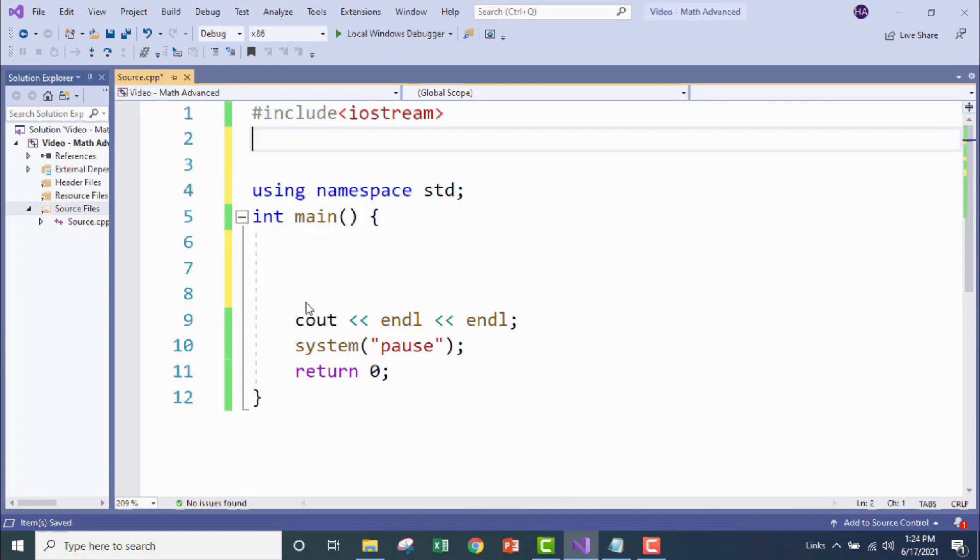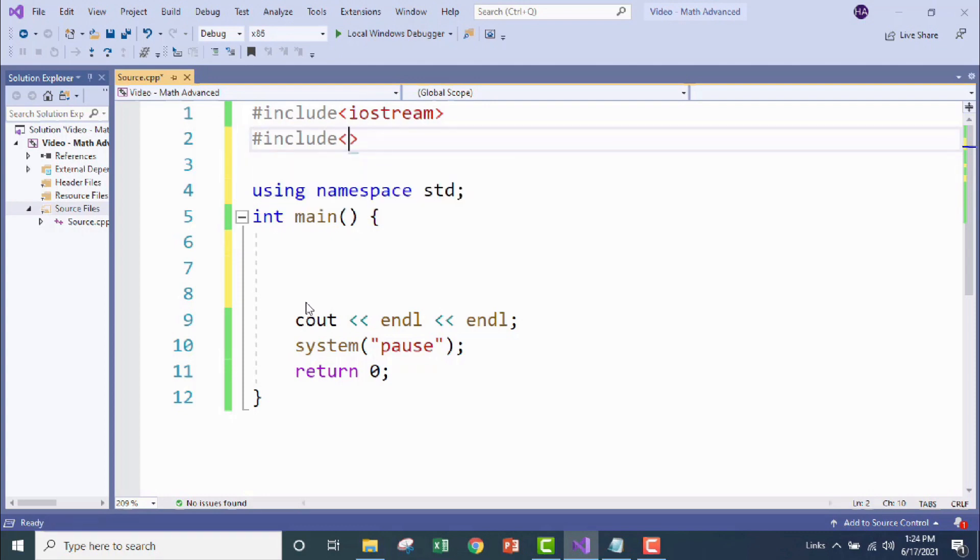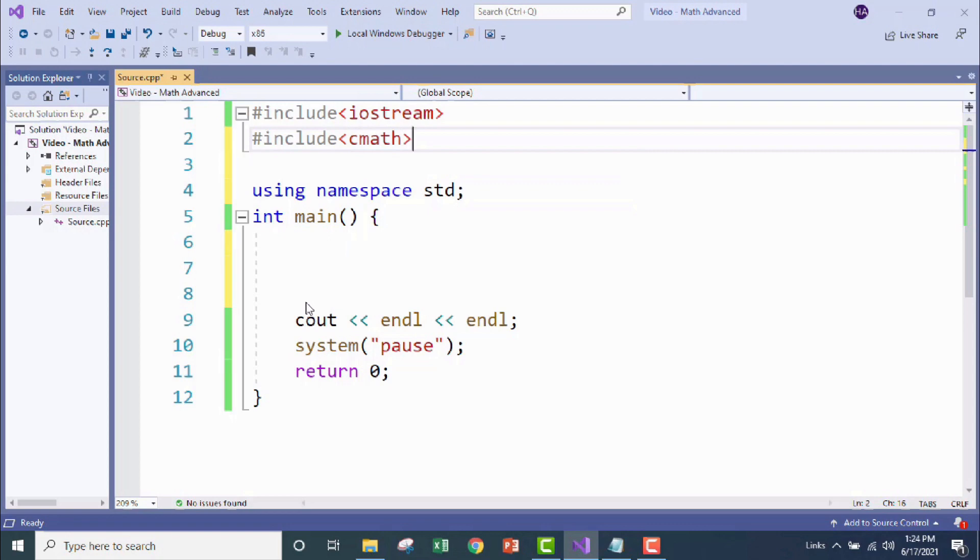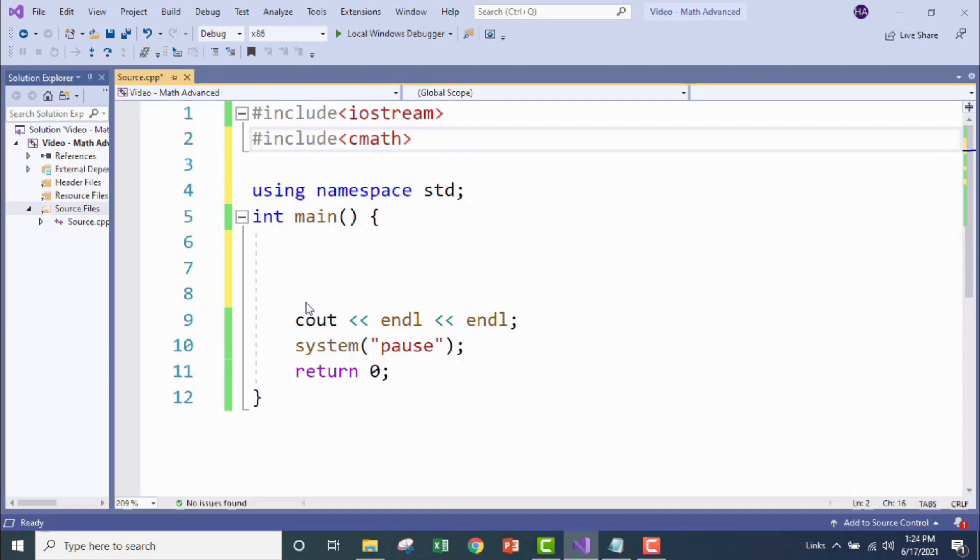All right, guys. Here I am in Visual Studio where I've added my source file and set up my program structure. I wanted to wait for you here because today we're going to be adding a new library to our program that we haven't worked with yet, the cmath library. cmath brings in commands for advanced math functions.